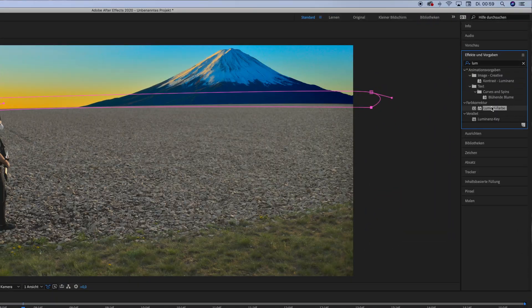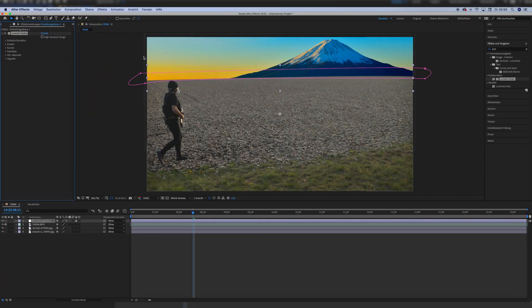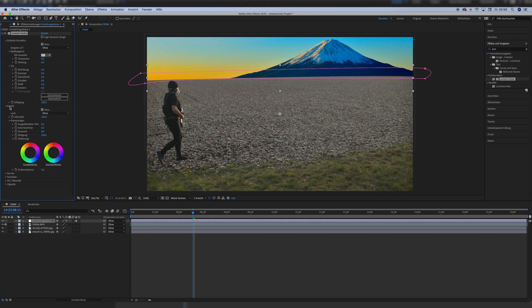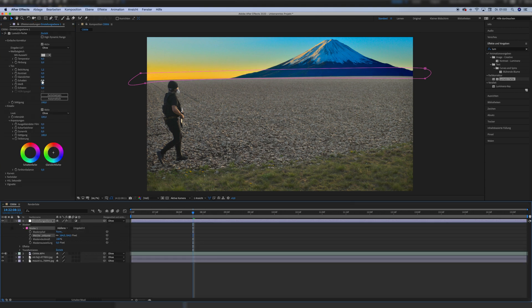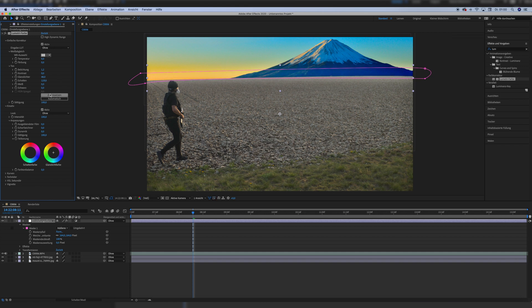Then we put the Lumetri color effect on the adjustment layer. This is of course always depending on your exact shot, but for my project it was a temperature of 56, hue of minus 7, exposure set to 1.2, contrast to 130, highlights to 48, shadows to 119, whites to 150, blacks to 110, and saturation to 67. Sorry that my After Effects screen recording is in German — my channel was in German back when I did the screen recording.